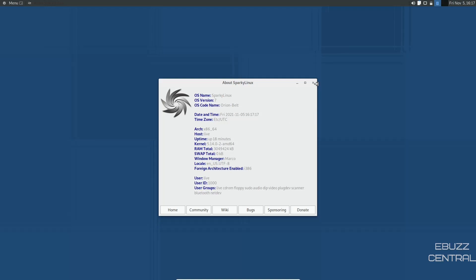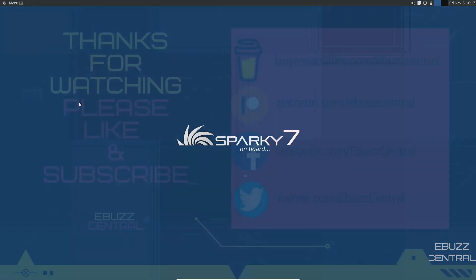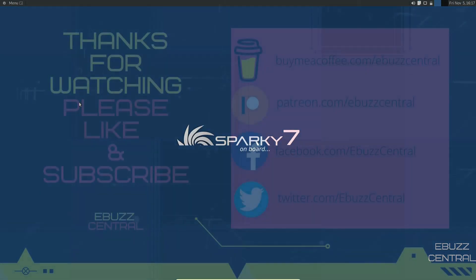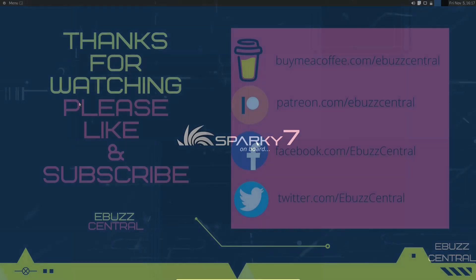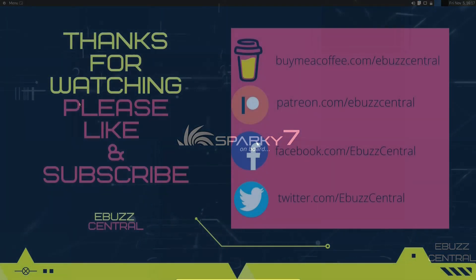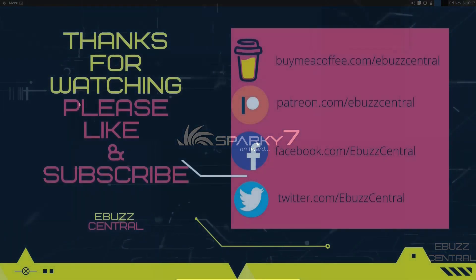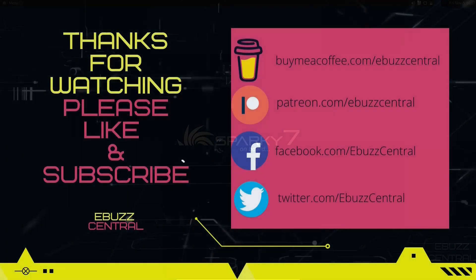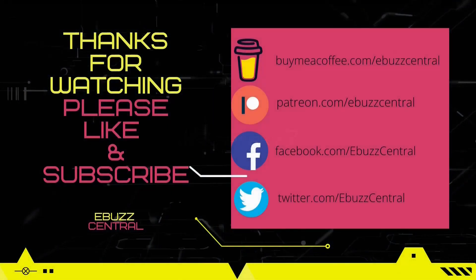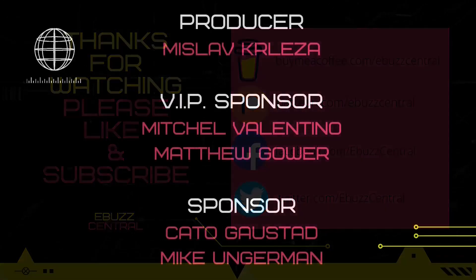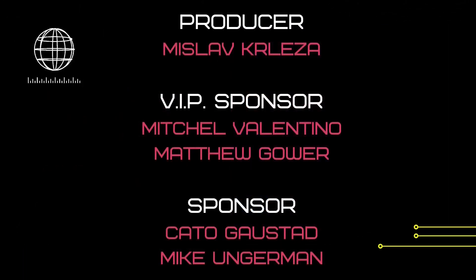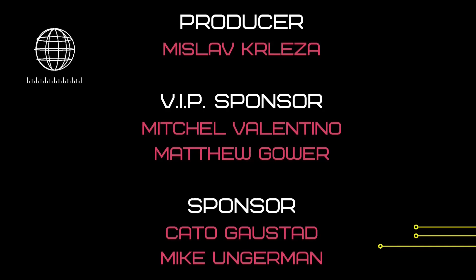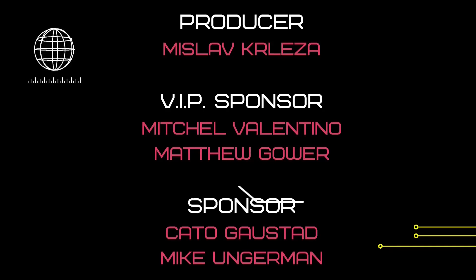So guys, that's just a quick look at Sparky Linux. It's the newest release. It is lightweight. It'll work great on older hardware and it'll work great on newer hardware with lower specs. What do you think? Is it something you might download, throw on a USB, put in a virtual machine, and give a test drive to? Let me know in the comments below.